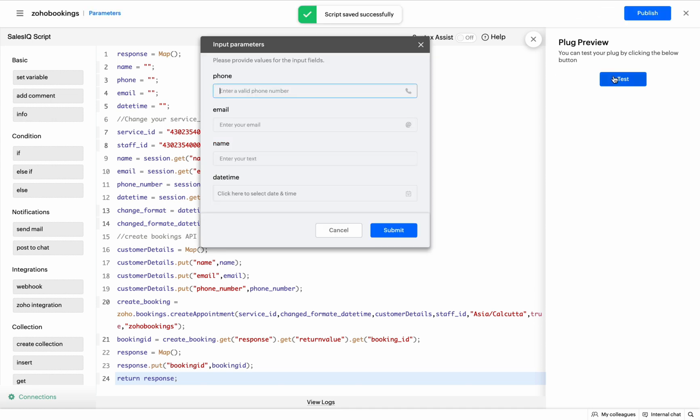Then, test your plug by previewing it and then publish it to use it on the Codeless Bot Builder.